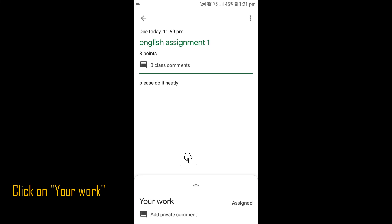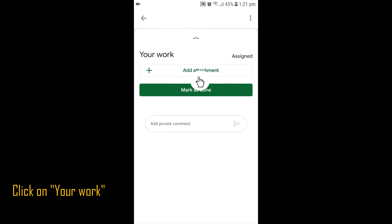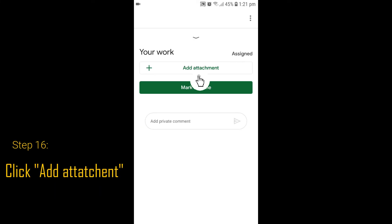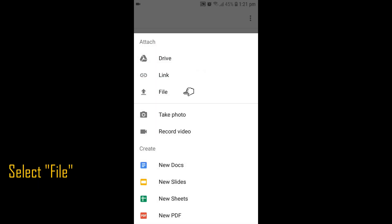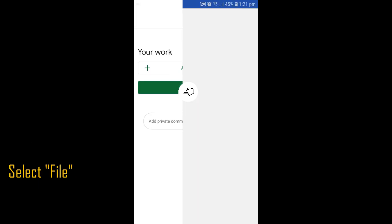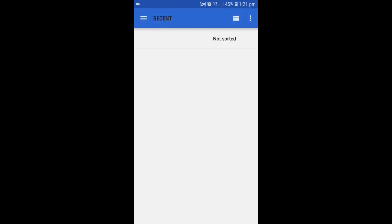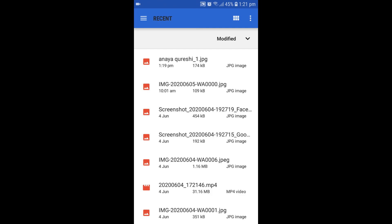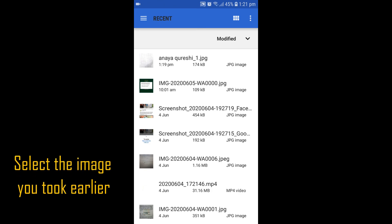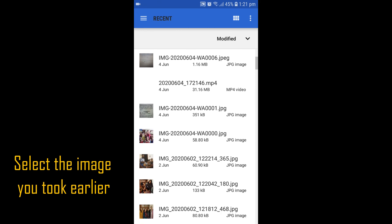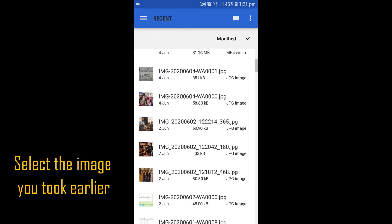Click on your work and click the Add Attachment button. Select File. You will see all the recent photographs from your gallery. Select the assignment image you have scanned earlier.